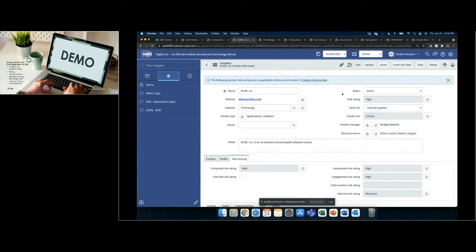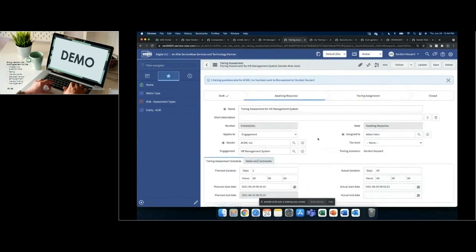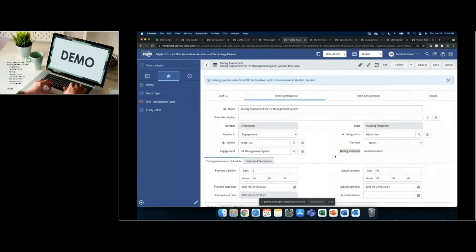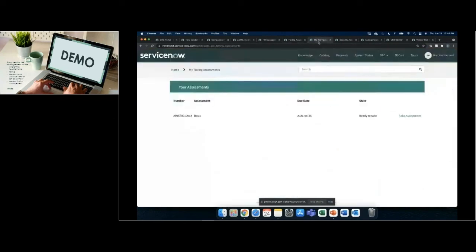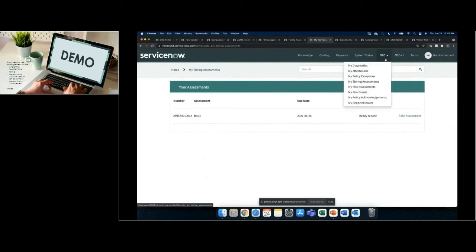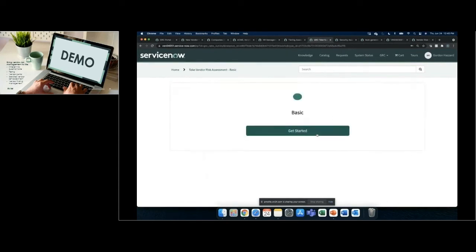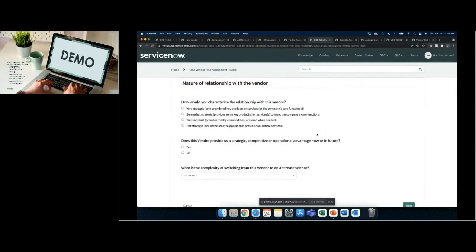Once the vendor is onboarded and the engagement is present, the next phase is launching tiering assessments. This tiering assessment establishes the nature and relationship of what this vendor will provide your organization. There's a draft phase where you determine which questionnaires to send, and identify which business user will receive them. That business user receives an assessment to complete, and from there a tier rating is determined. The assessment is configurable — ServiceNow includes a basic tiering questionnaire by default, but it can be tailored to your organization's needs, or you can use your own inherent risk questionnaire.